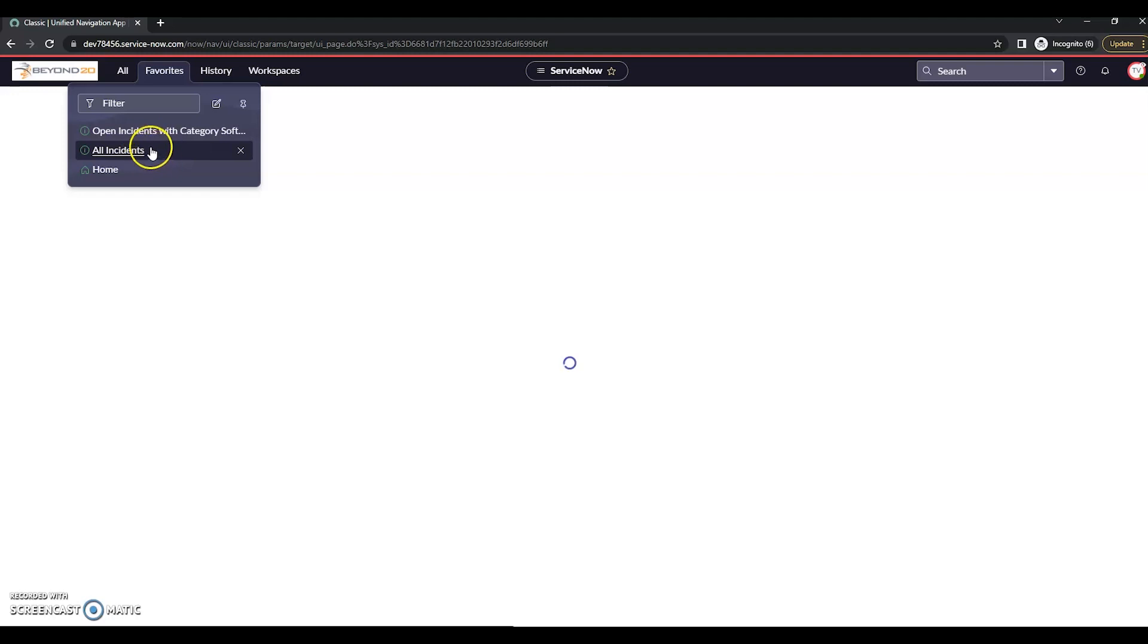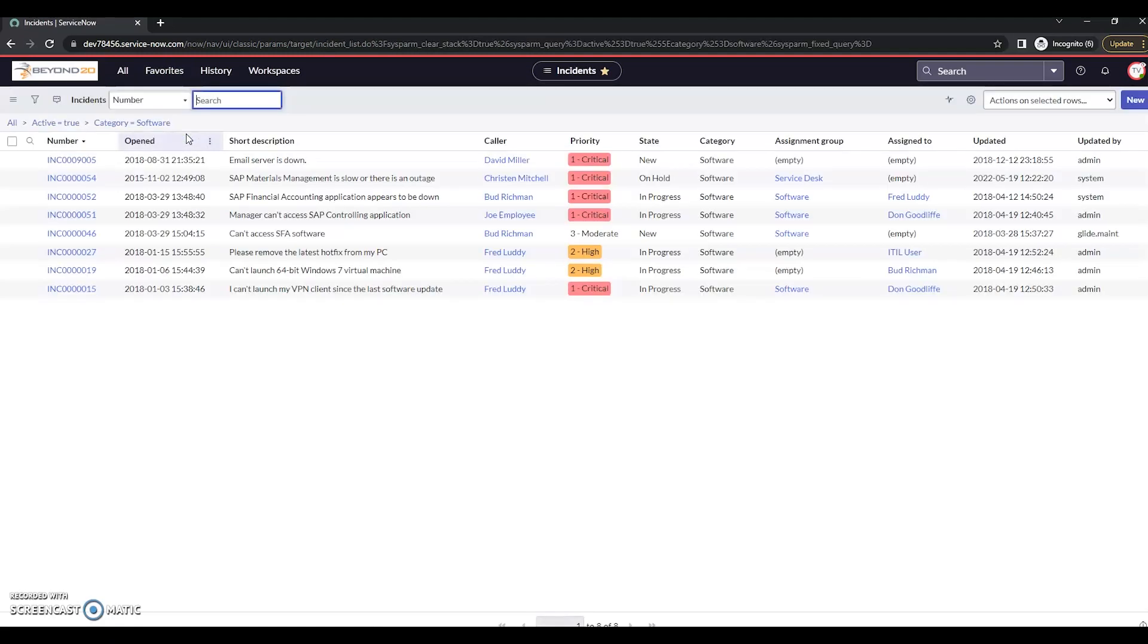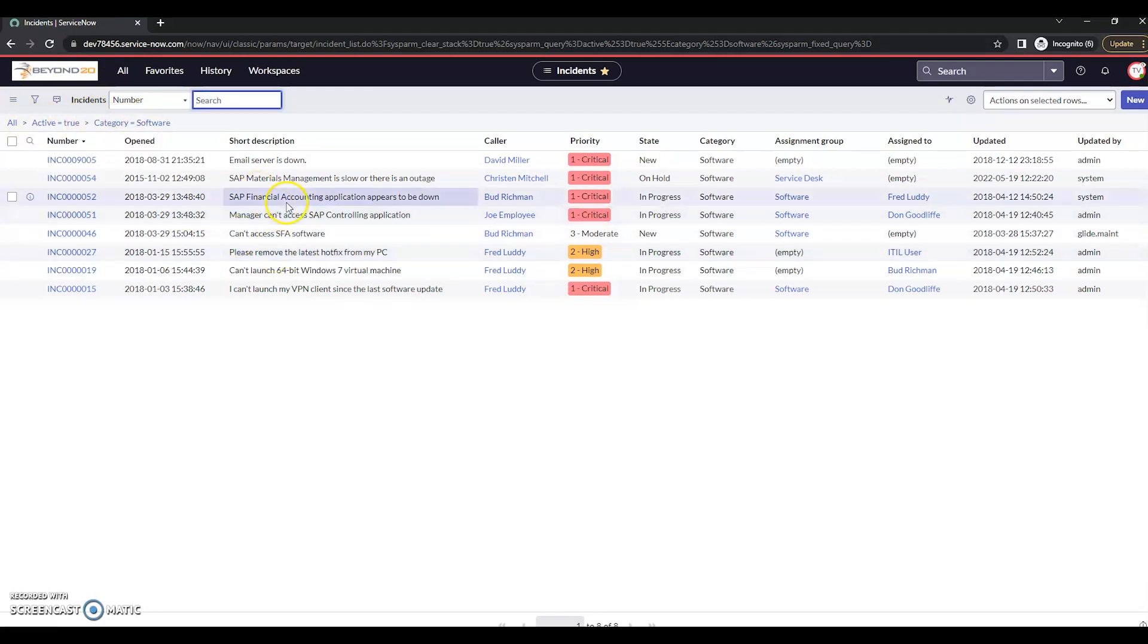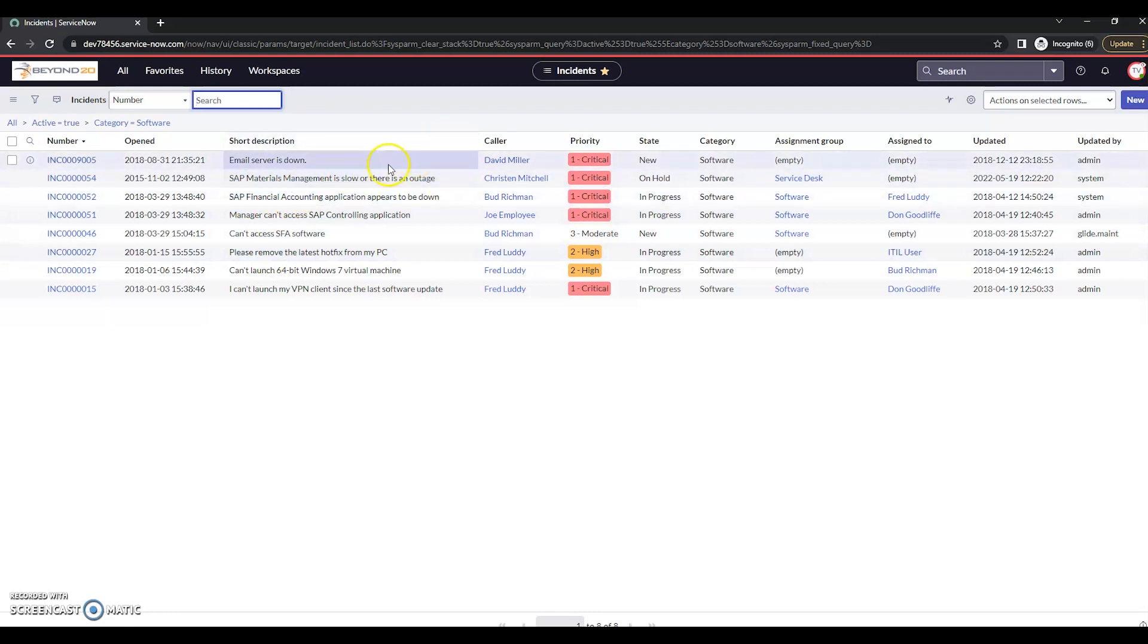This is when I was messing around before making this video. When I click on it, we see that active is true, category of software. This is showing us all open incidents that have the category of software.